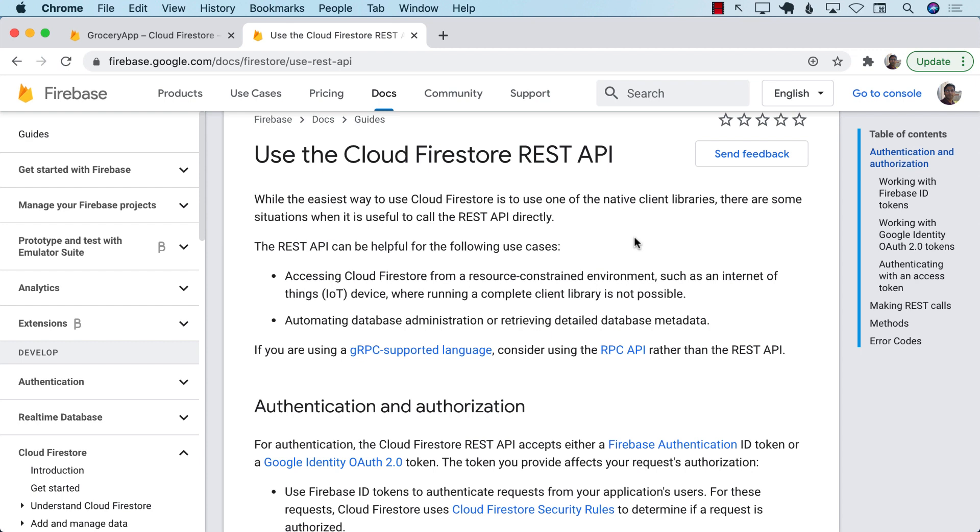But sometimes you might be limited. Sometimes you might be working on Internet of Things. Sometimes you might need additional information, database administration tasks. And sometimes your company or your manager may not even allow you to download a Firestore client and embed it into your application. That has actually happened to me.